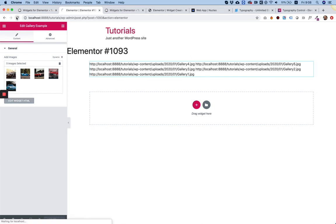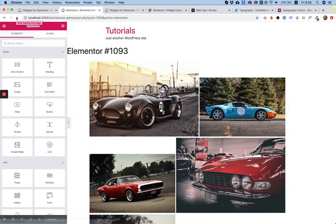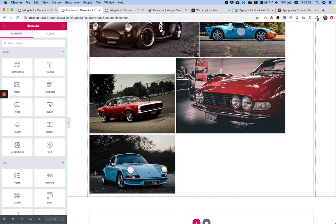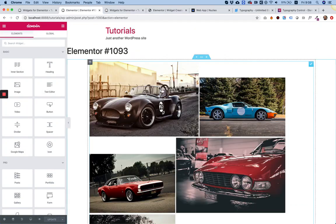Let's refresh. And now we can see all of our images as a gallery field.